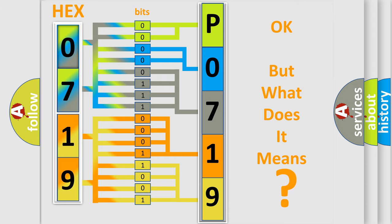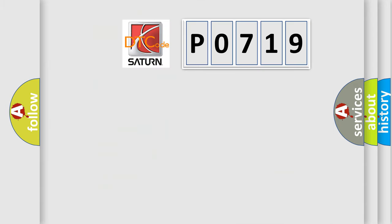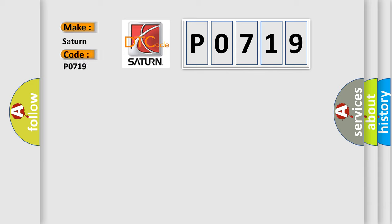So, what does the Diagnostic Trouble Code P0719 interpret specifically for Saturn car manufacturers?